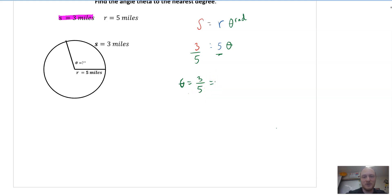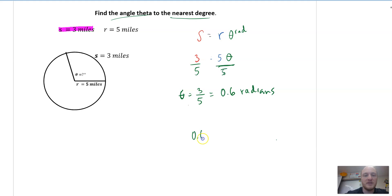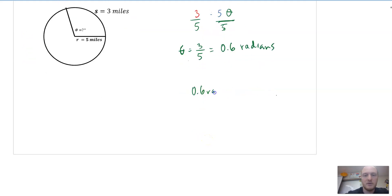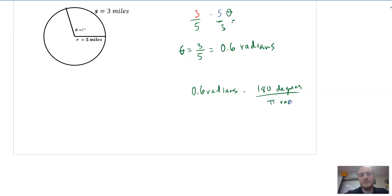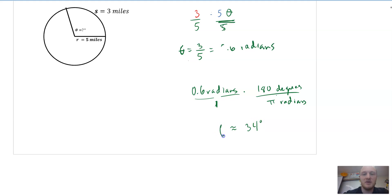Theta is equal to 3 fifths, which is 0.6. Note that this is in radians. They say find angle theta to the nearest degree, so I'm going to take 0.6 radians and convert to degrees. I put 180 degrees on top and divide by pi radians. 0.6 times 180 divided by pi is approximately 34 degrees — they want it to the nearest whole degree.